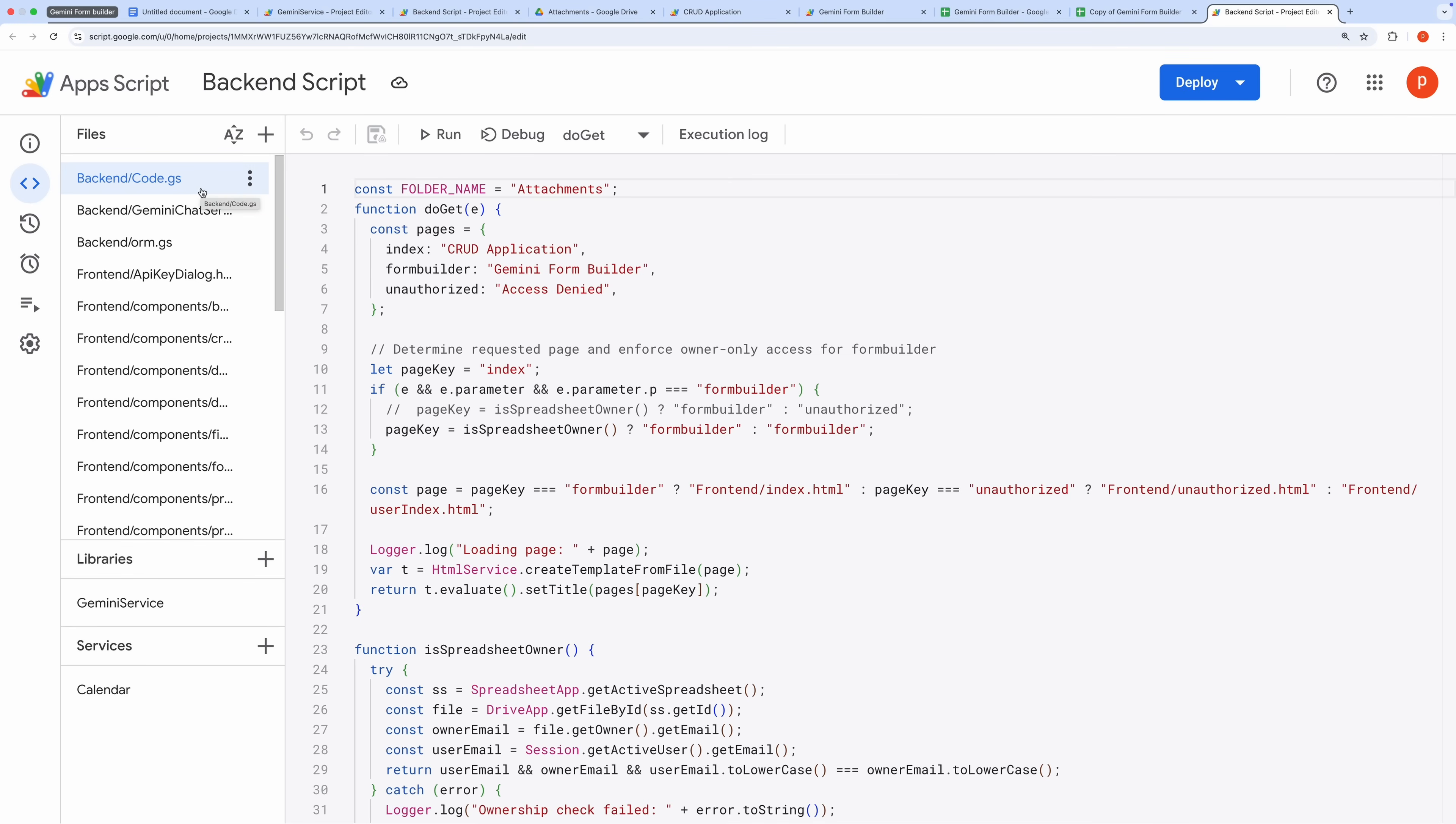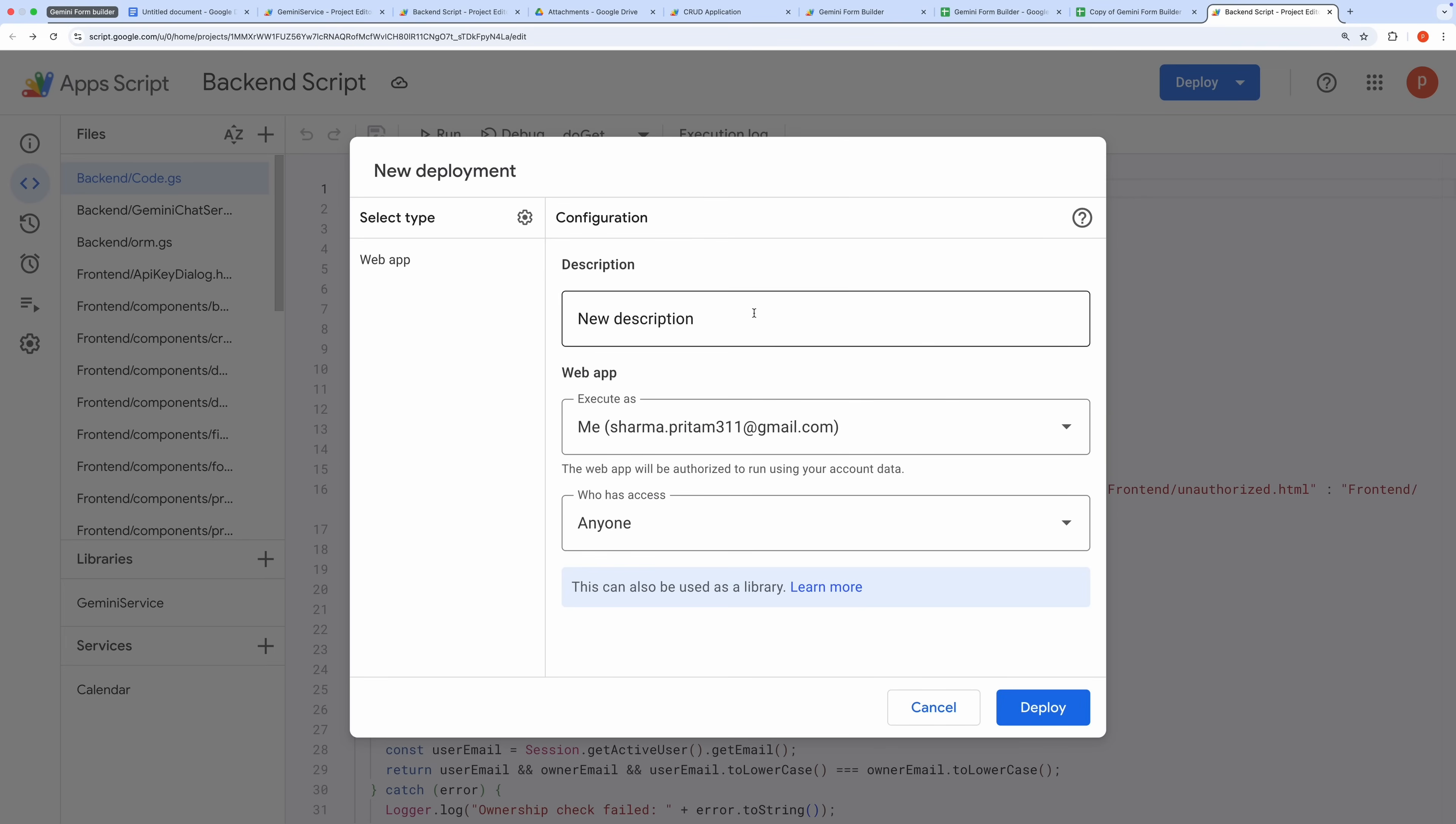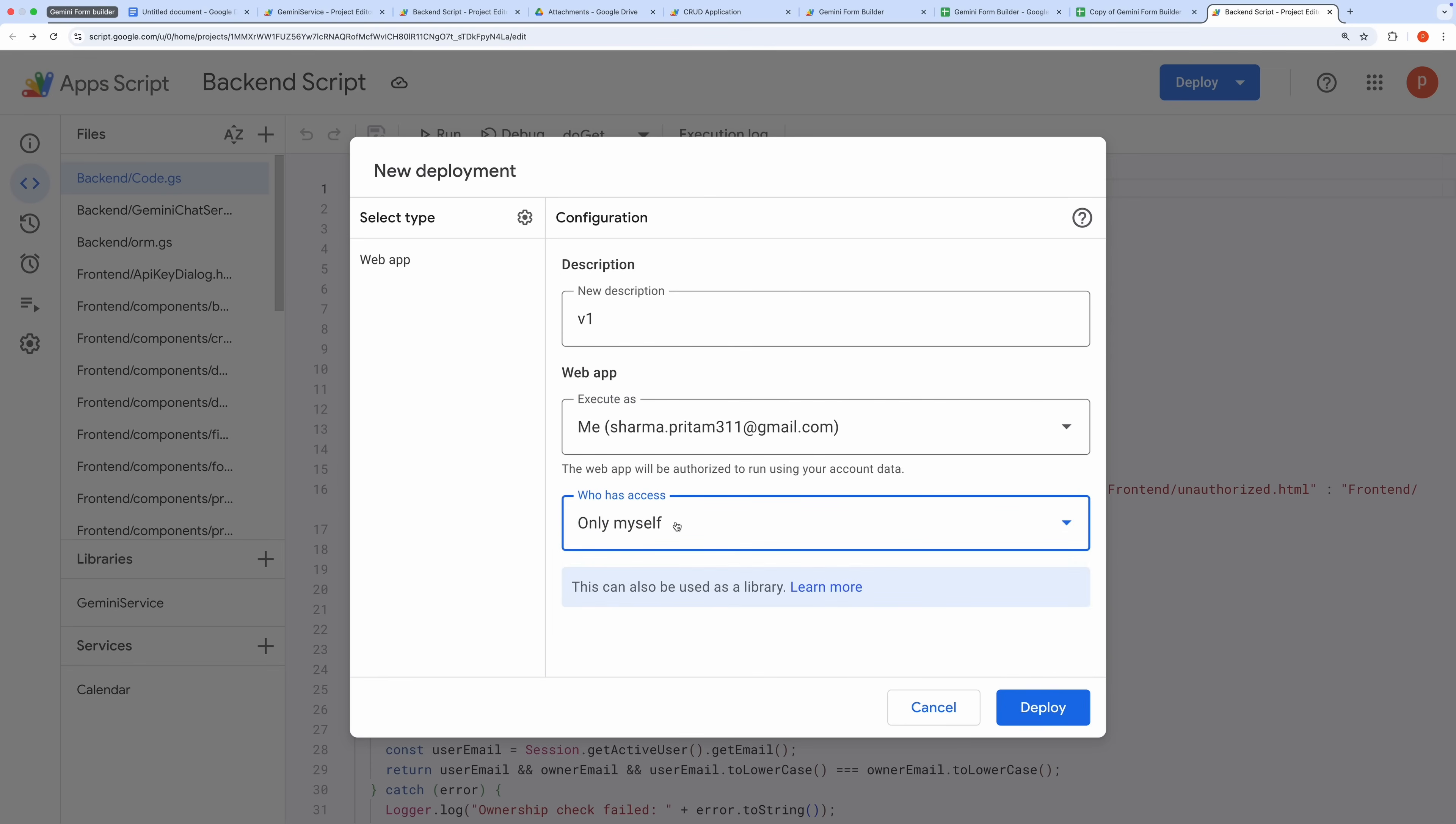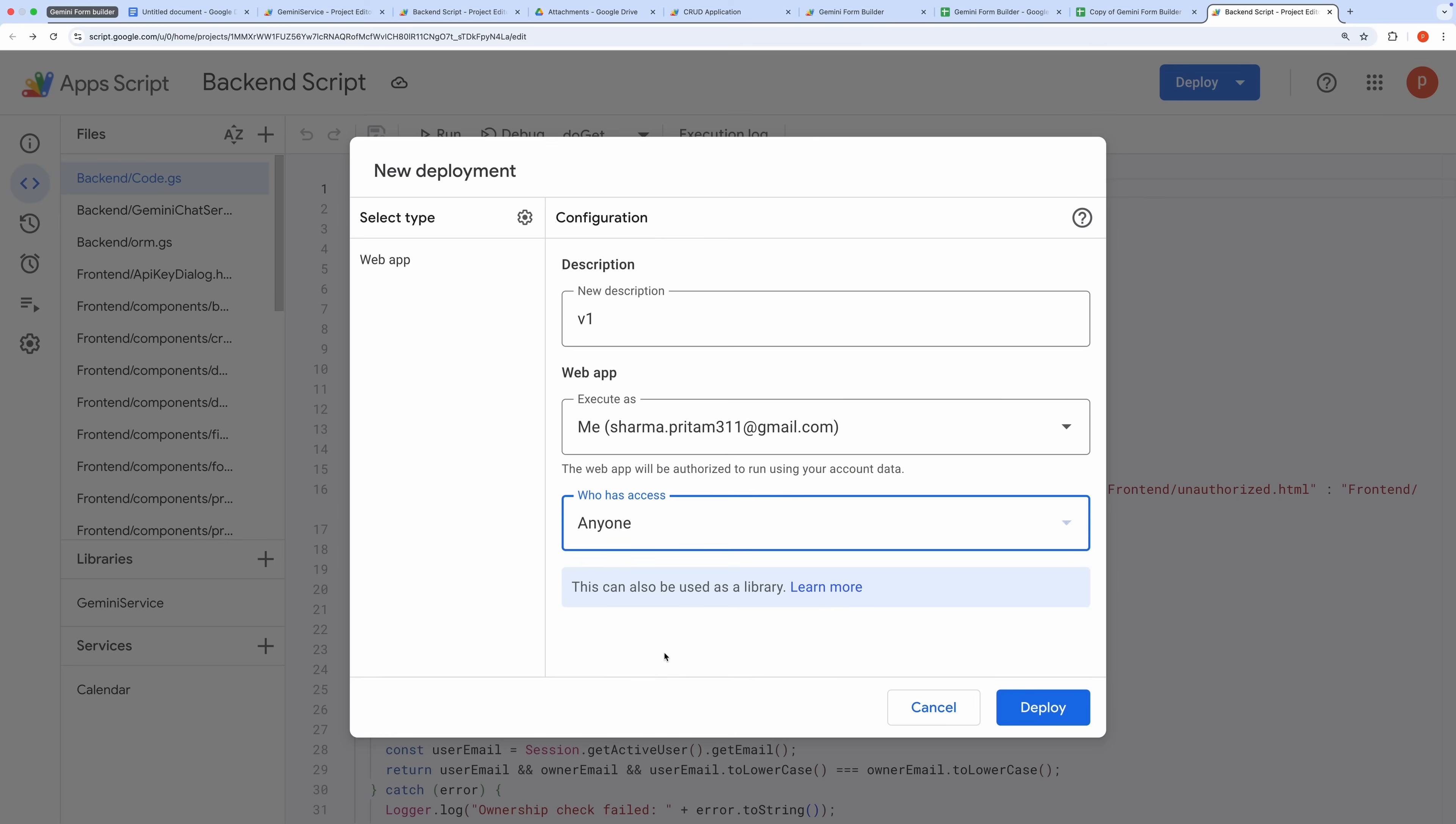This will open the Apps Script project, which includes the Code.js file and the front-end files for the application. In the Script Editor, click Deploy and select New Deployment. Choose Web App as the deployment type, add a brief description, and set Execute As to Me to run the app with your account's privileges. For who has access, select anyone with the link if you want external users to interact with the user-facing CRUD app without needing editor access to the spreadsheet.